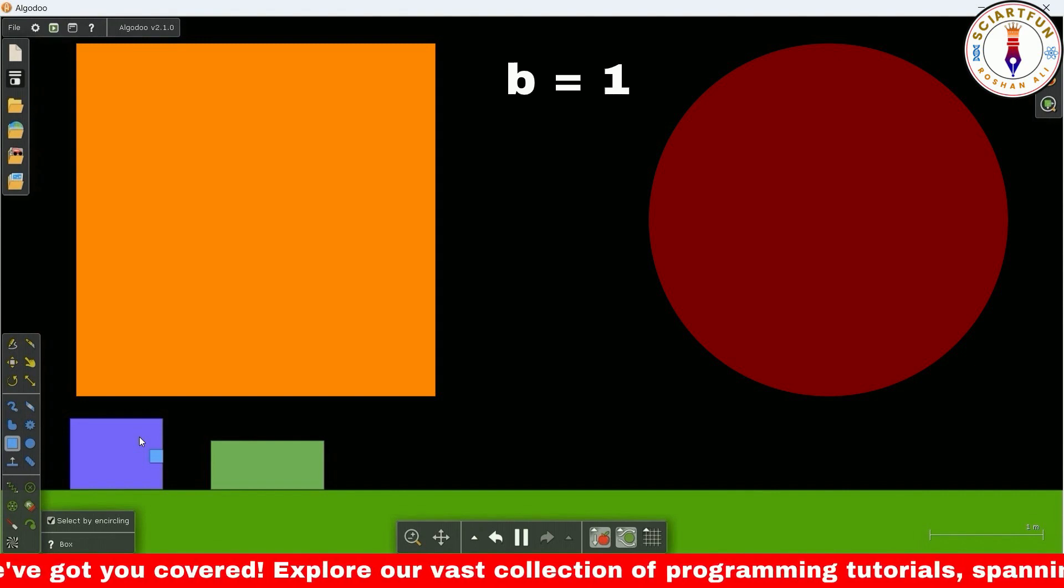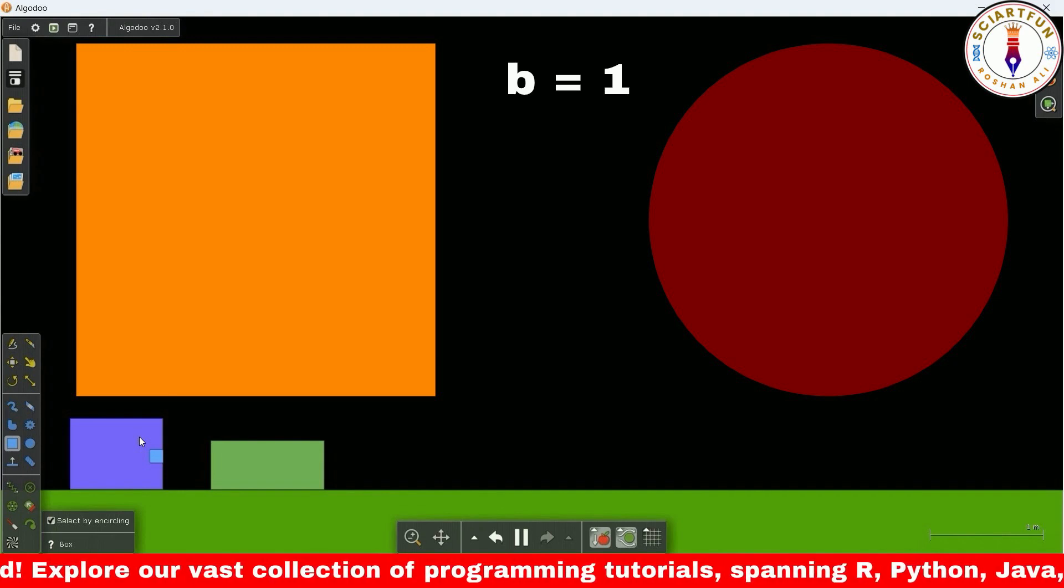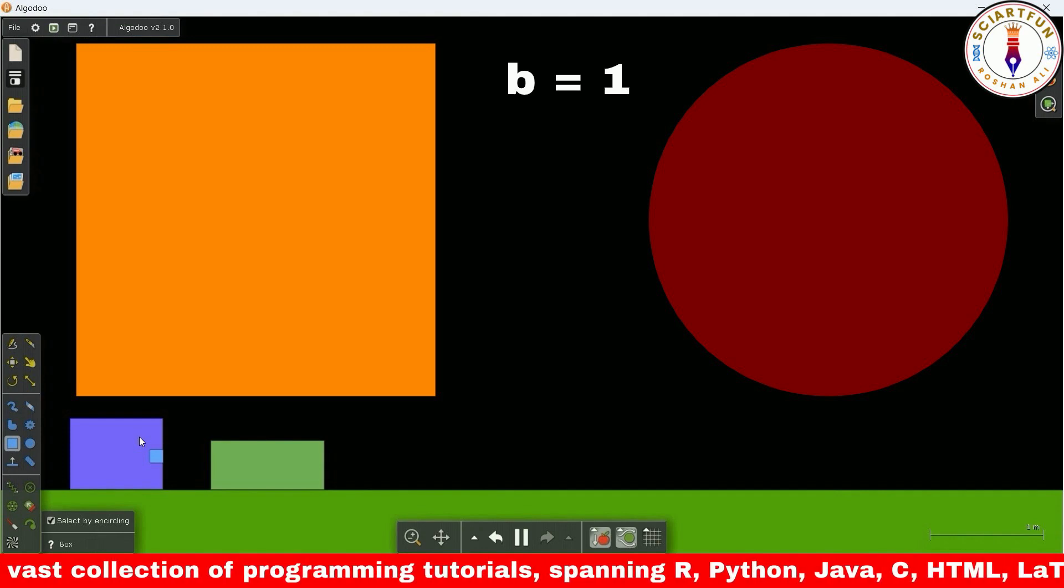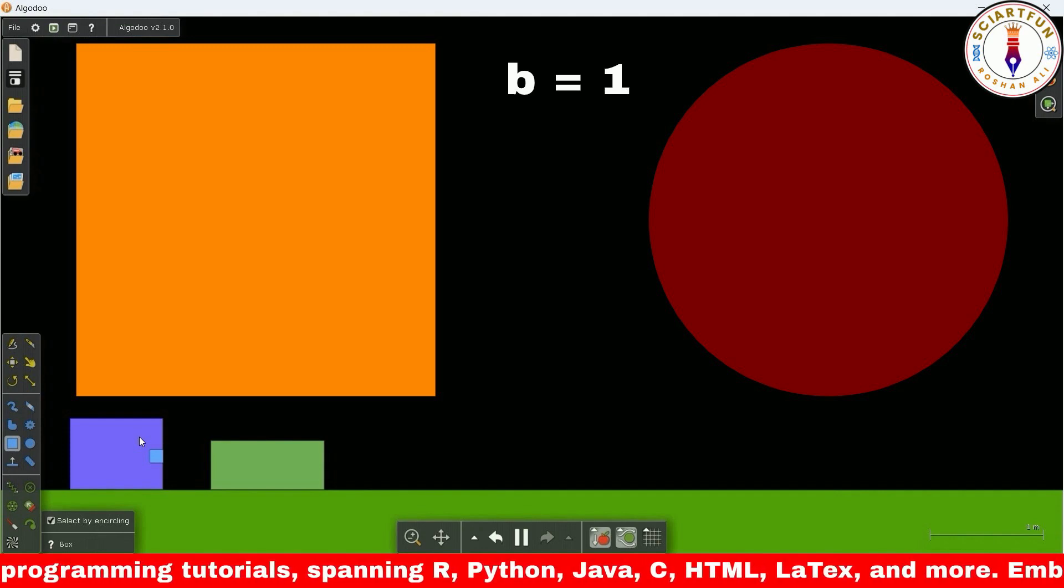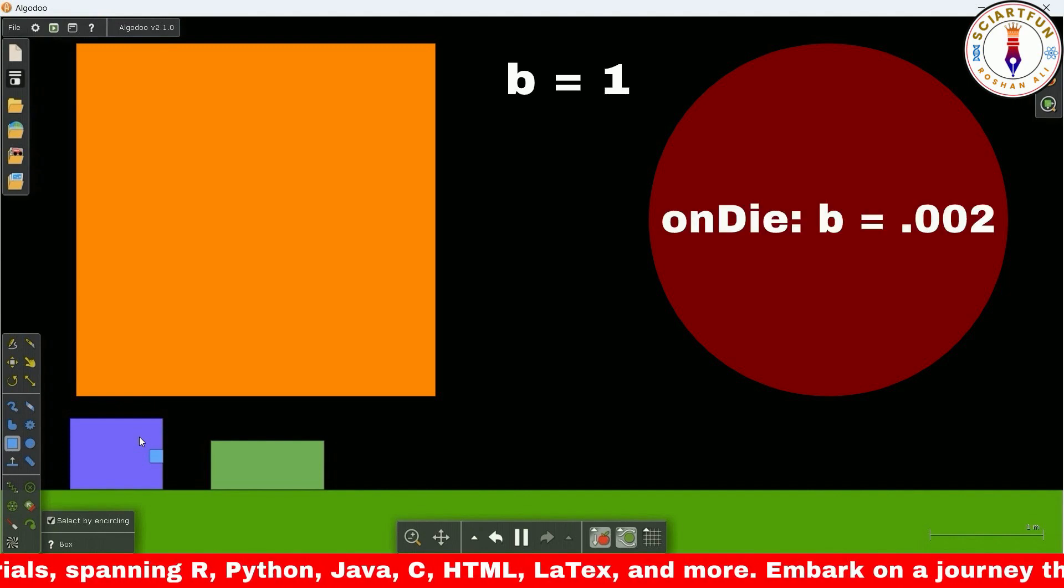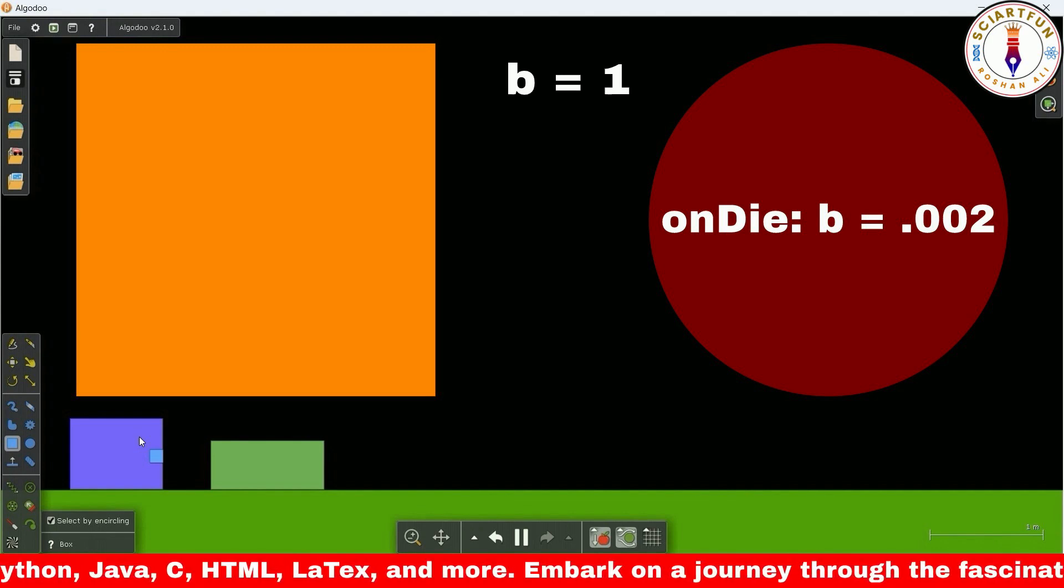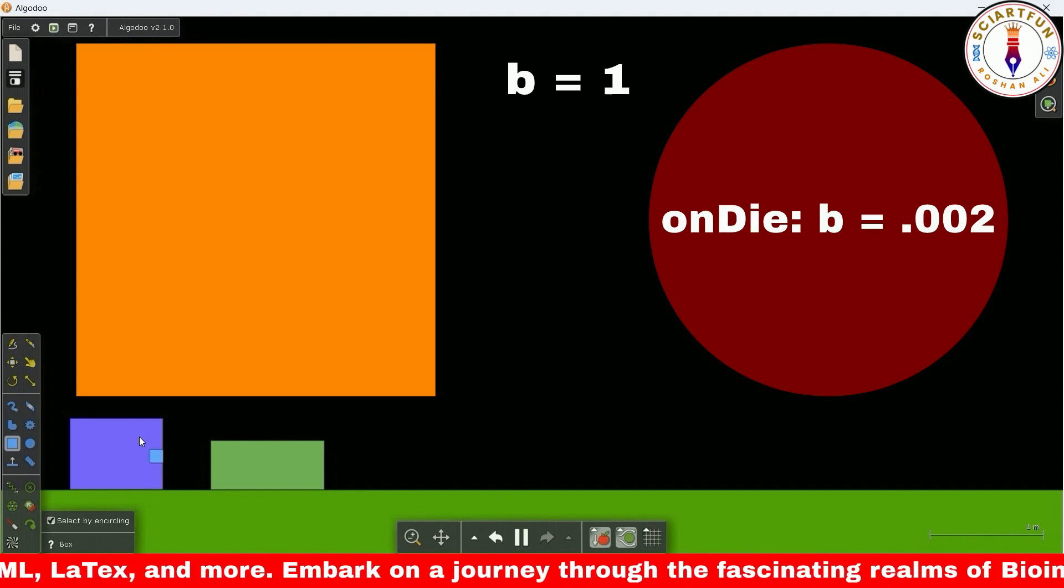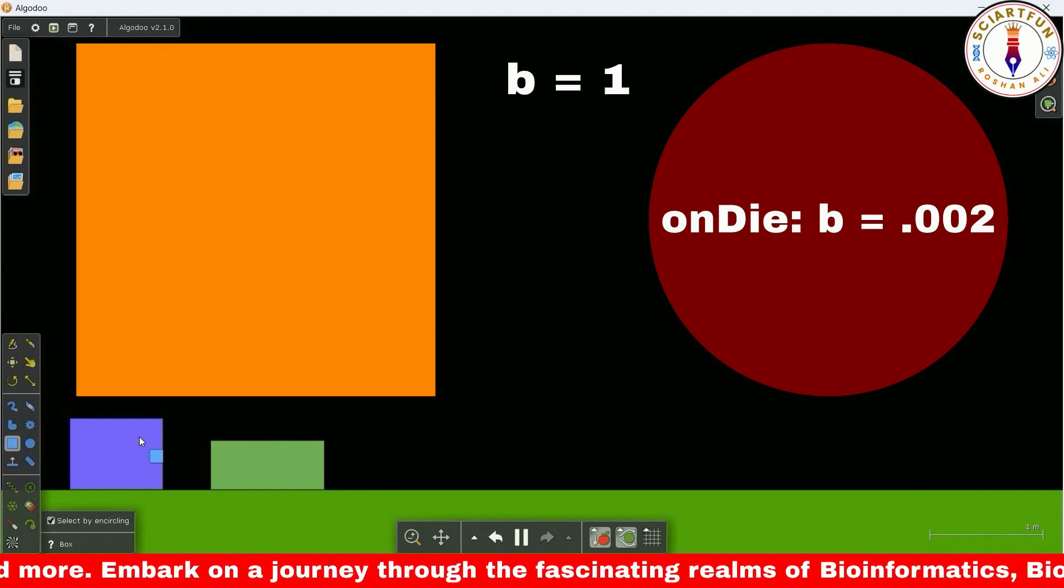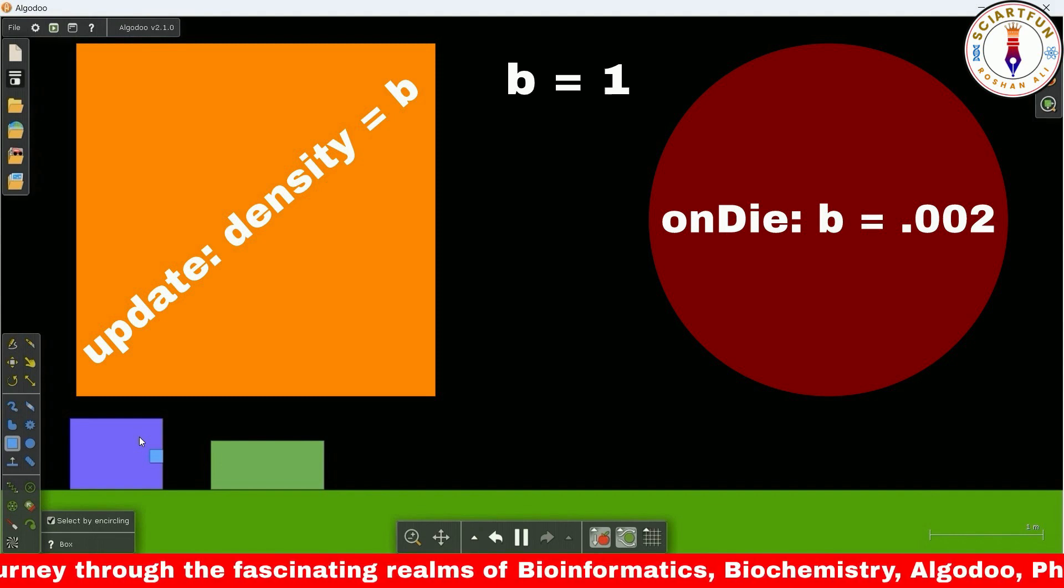You cannot change the value of density of another object directly by typing e.other.density because the object doesn't collide with this object. In the object you are going to delete or duplicate, you have to type this code: b equals 0.002, for example, in the on die property. In another object whose density you are going to change, you put this code: density equals b in the update property.